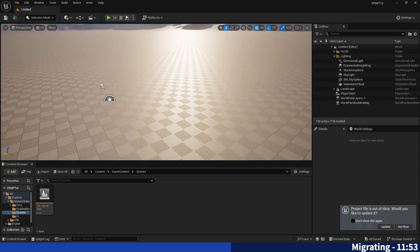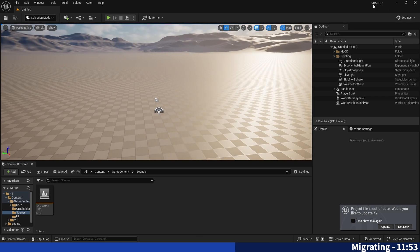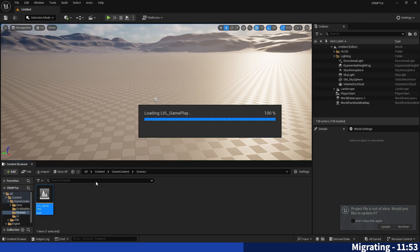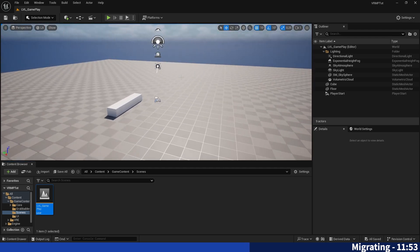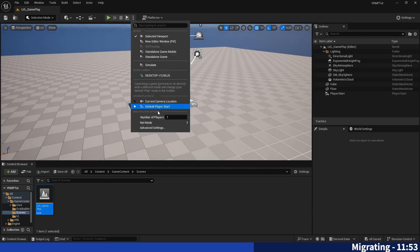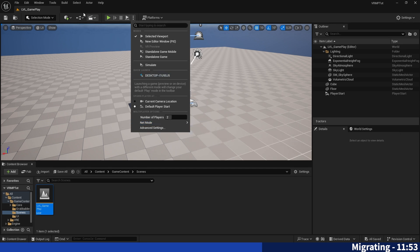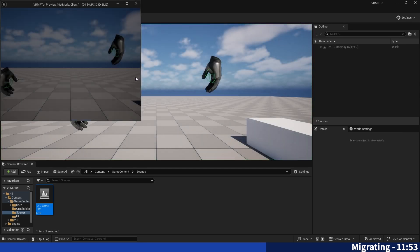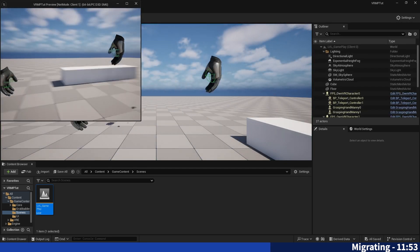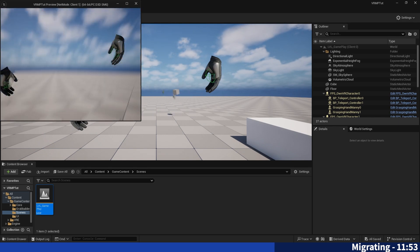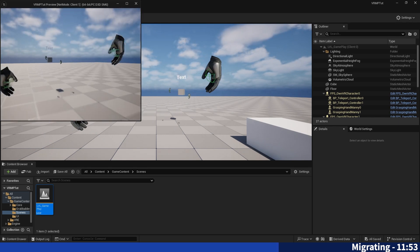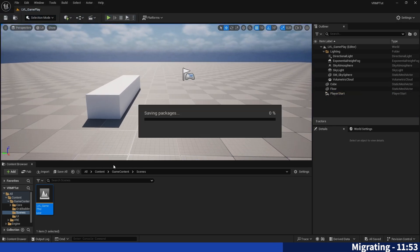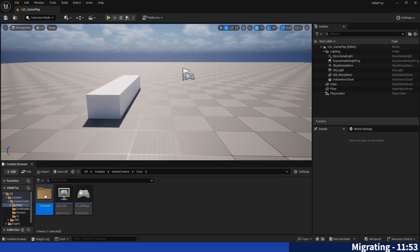Yeah. And once the migration is done we can go into our newly created project, go into the content folder, game content, scenes and open up the gameplay level we have created. And here it is. We can now test right away if everything has worked: play as listen server, number of players two, start the game. And we can see that we can see each other, the rotation works, orientation works. So everything is working.